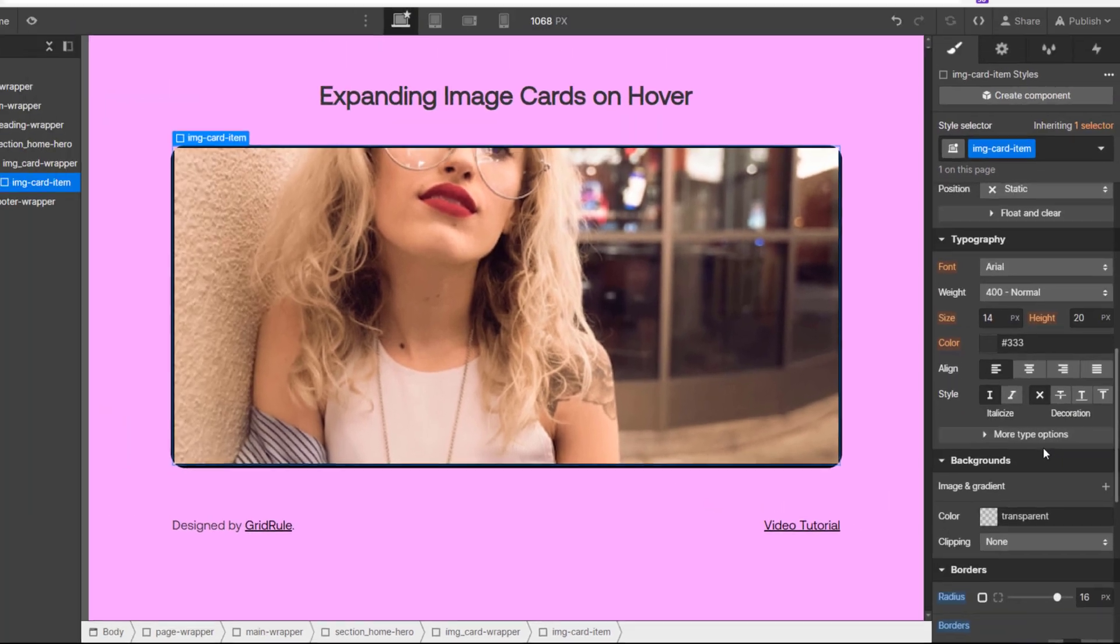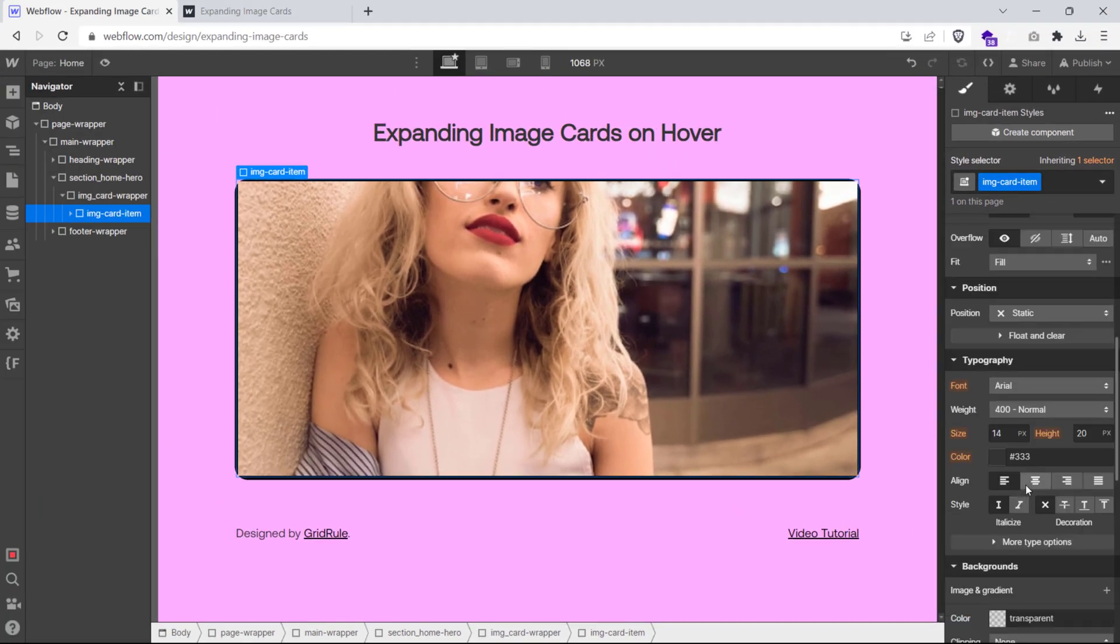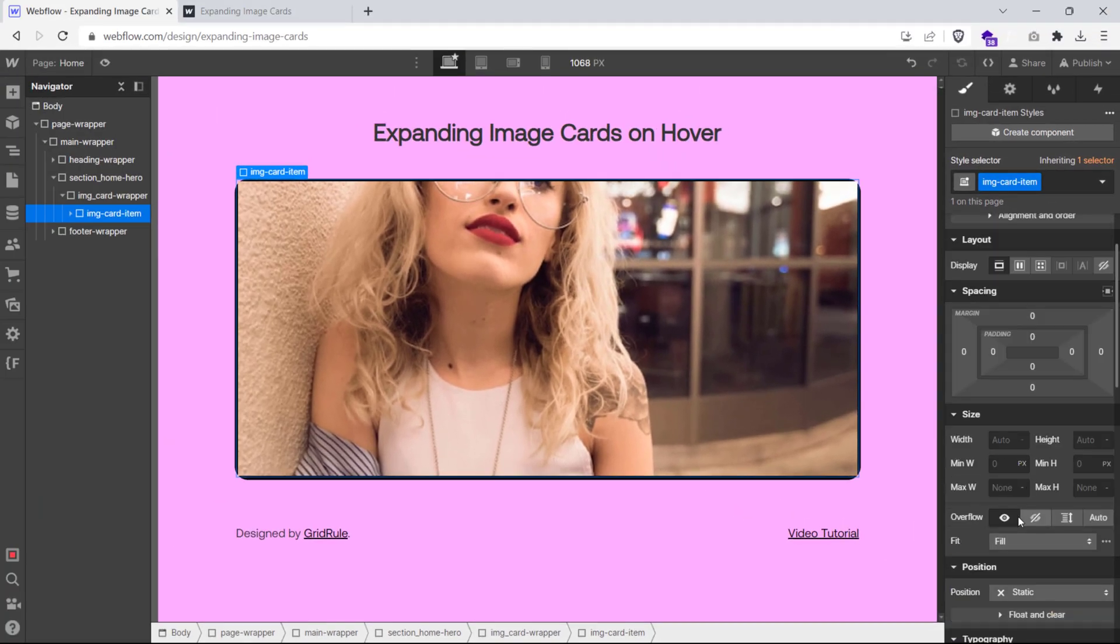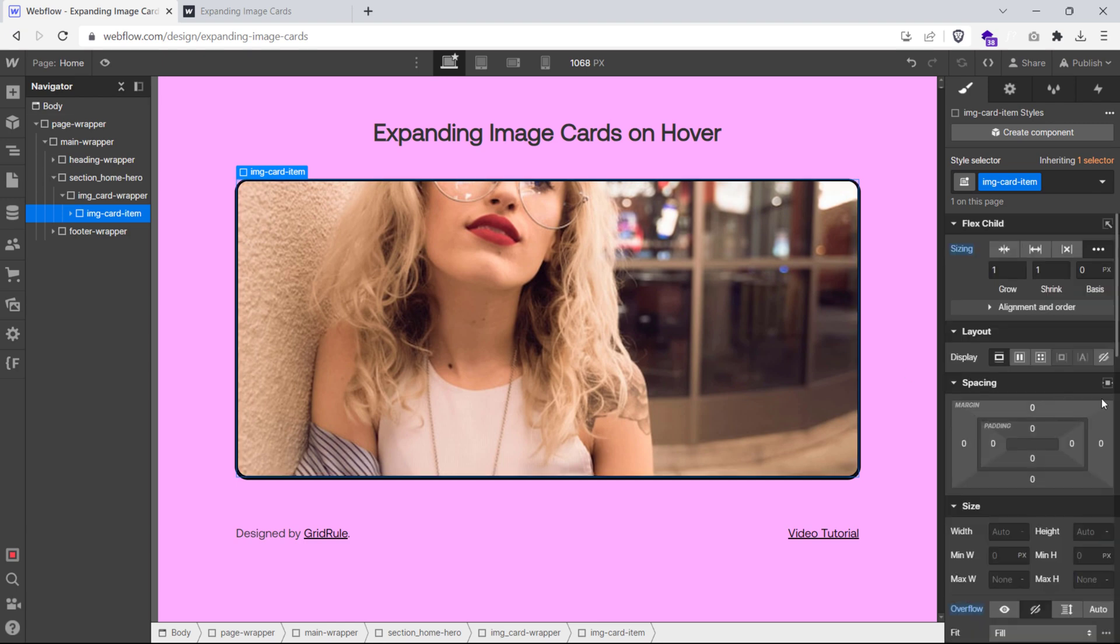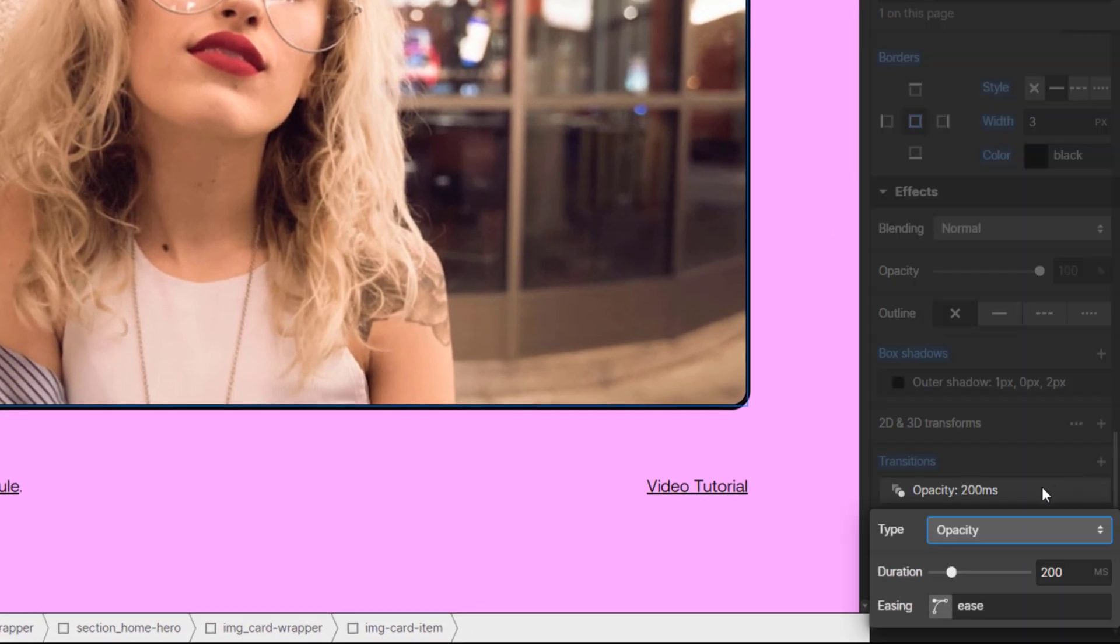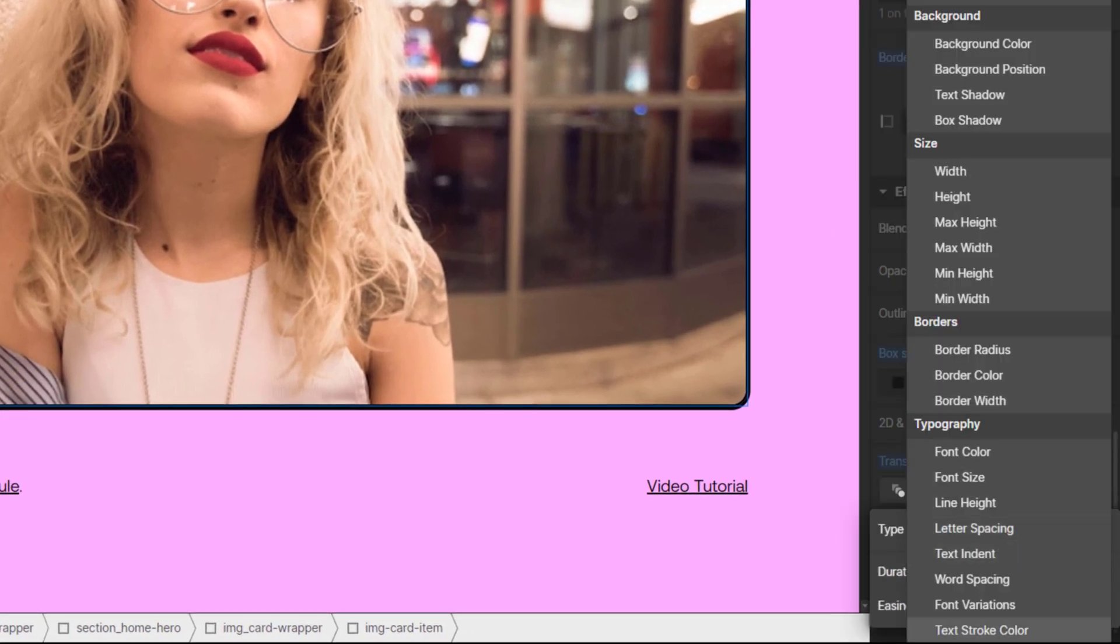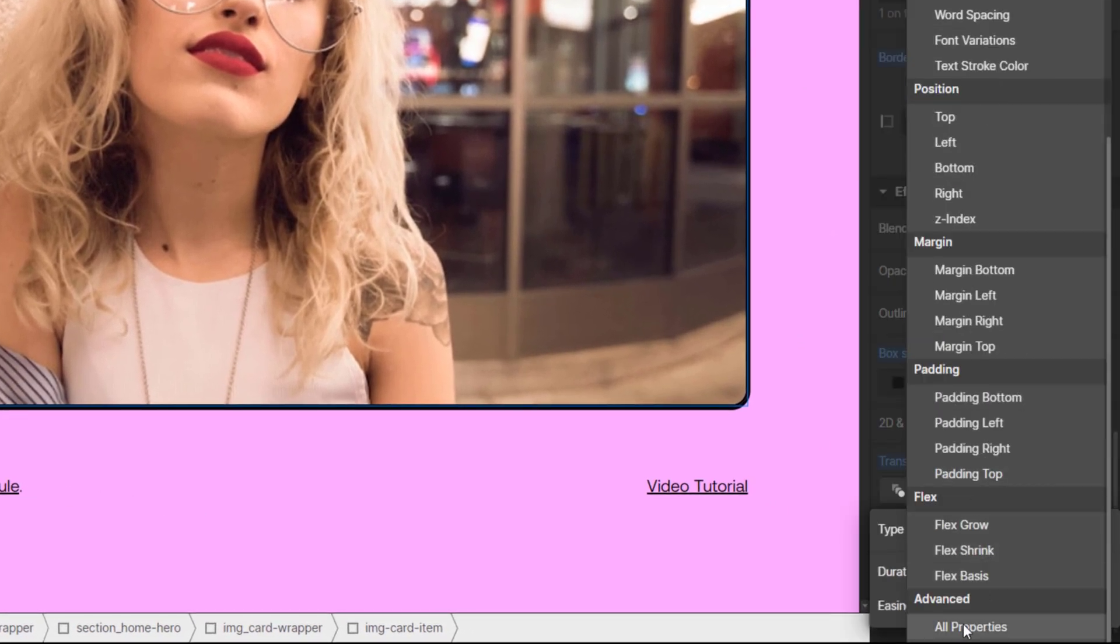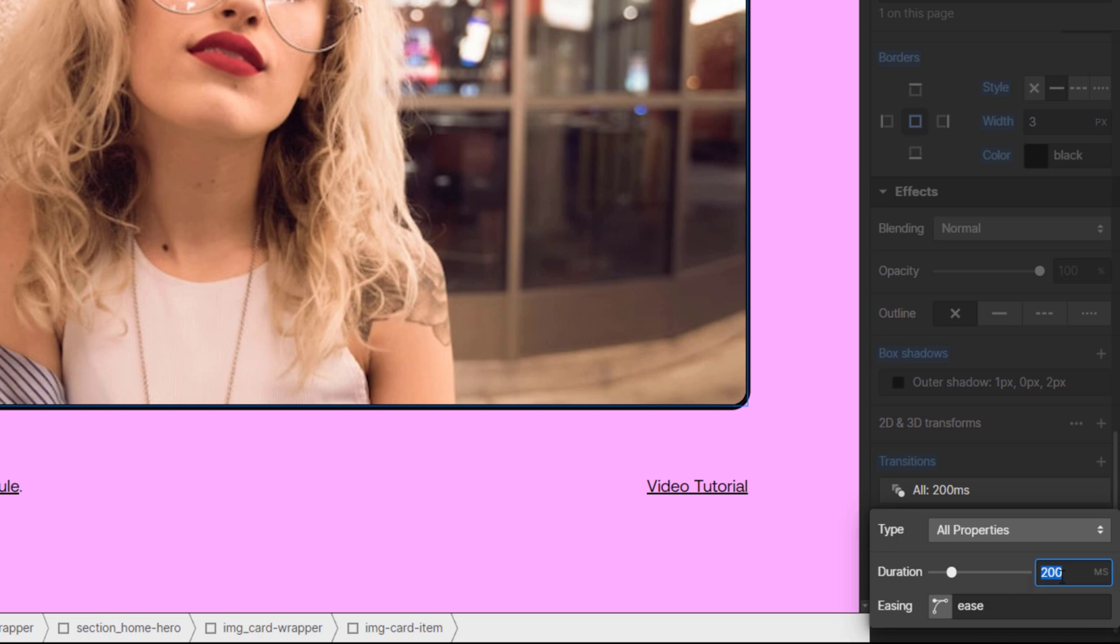You'll notice the image is bleeding out of the borders we just added. To fix that, scroll up and set the overflow of this class to hidden. Finally, scroll down to the transition settings and set a transition duration of 500ms for all properties.